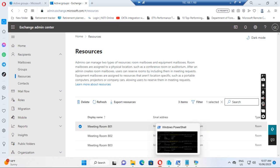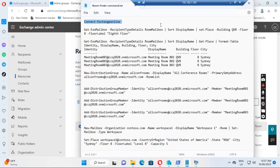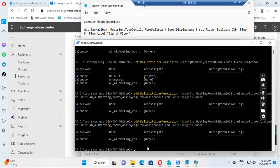After I created the meeting rooms, I needed to go to PowerShell to run some commands. First I needed to connect to Exchange Online, and then I ran the Set-Place command to set up the building, the floor, and the floor label for each meeting room. After that, I ran Get-Place to confirm the settings are already done.